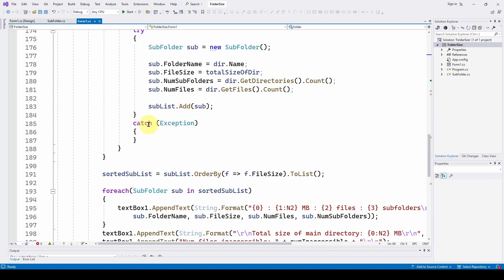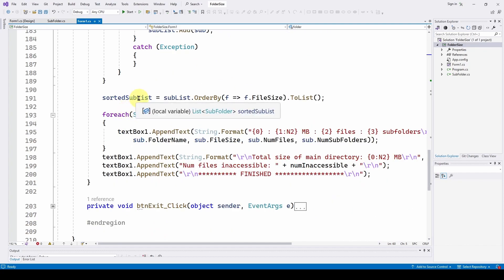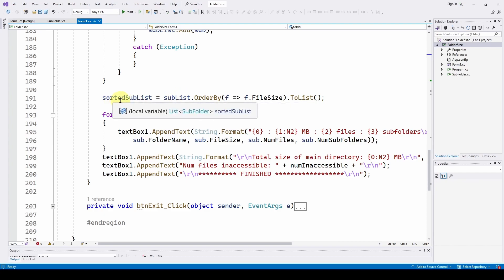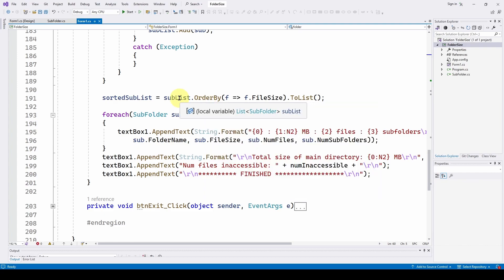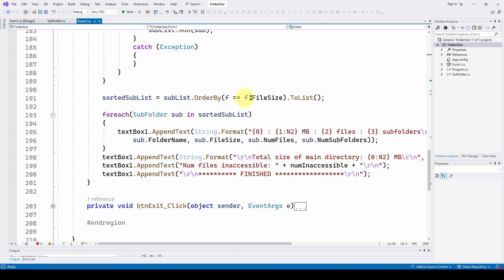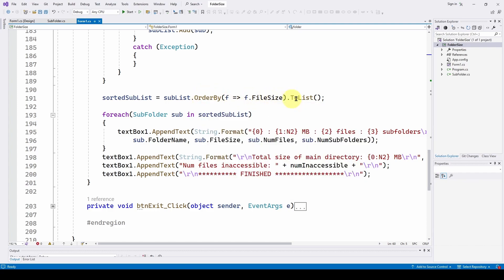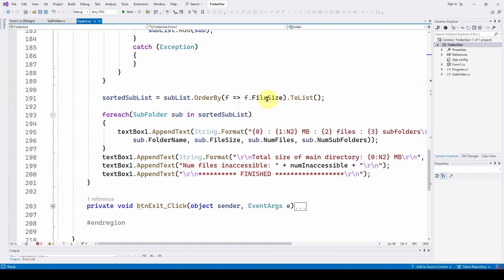To sort that list to get what we had before, a sorted list, we're going to say the sorted sublist and we're going to use the order by for that list of subfolders. We're going to sublist dot order by F where F dot file size and then to list. So we're going to sort that by file size and put it into this new list.